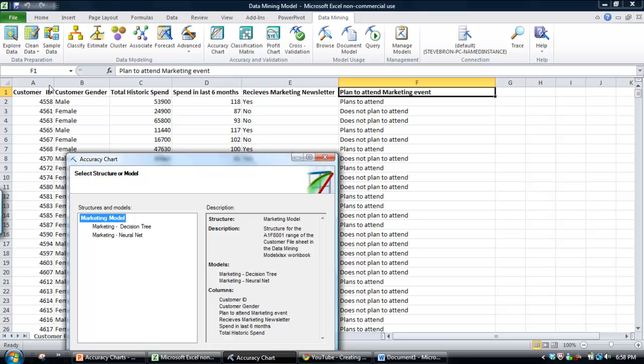In this case, the models were built to predict whether a customer is likely to attend a marketing event. So the idea was that if you understand the profile of a customer likely to attend an event in subsequent years,